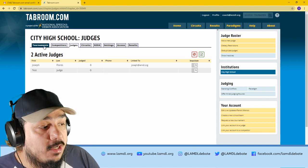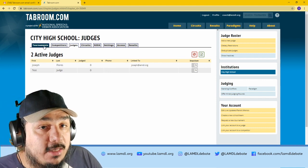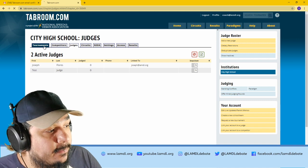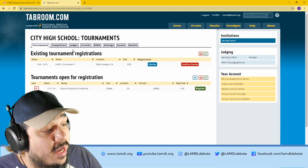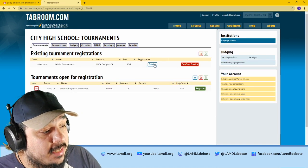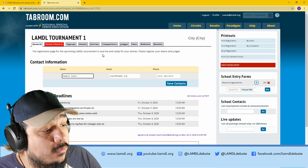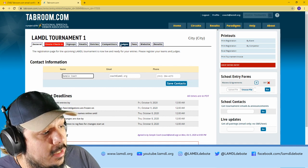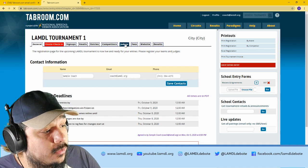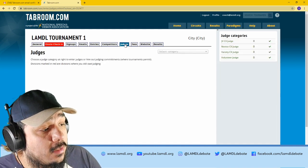Once they're on your roster, you could add them to your tournament. So the same way that you added students, you want to go to the tournaments tab, you want to go to the entries button, and then you want to go to the judges tab.